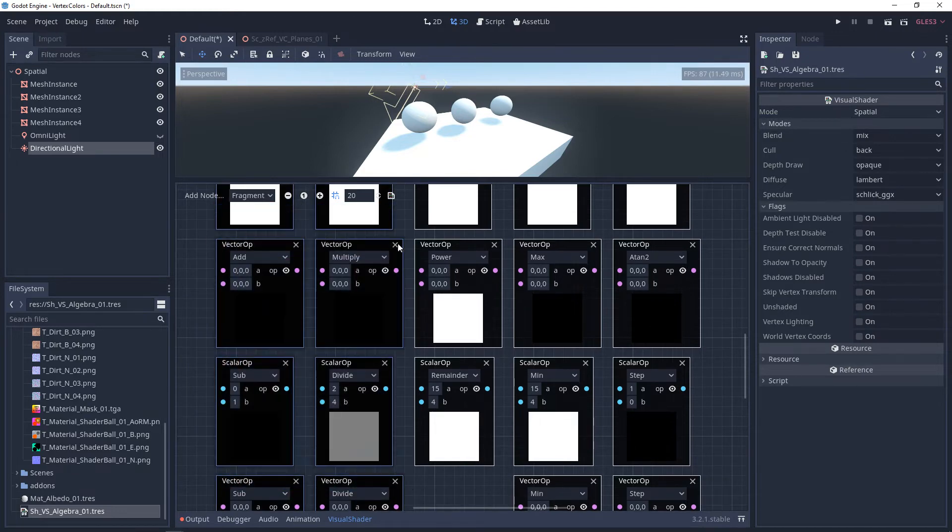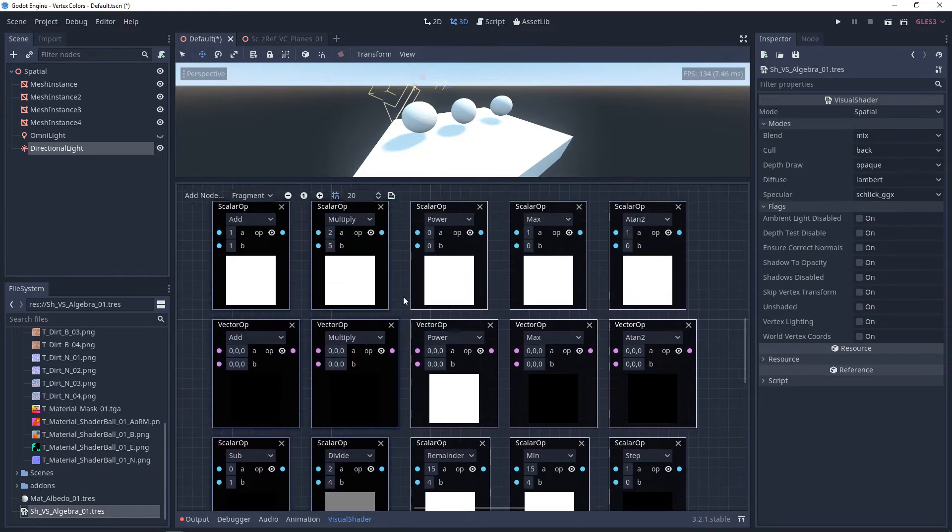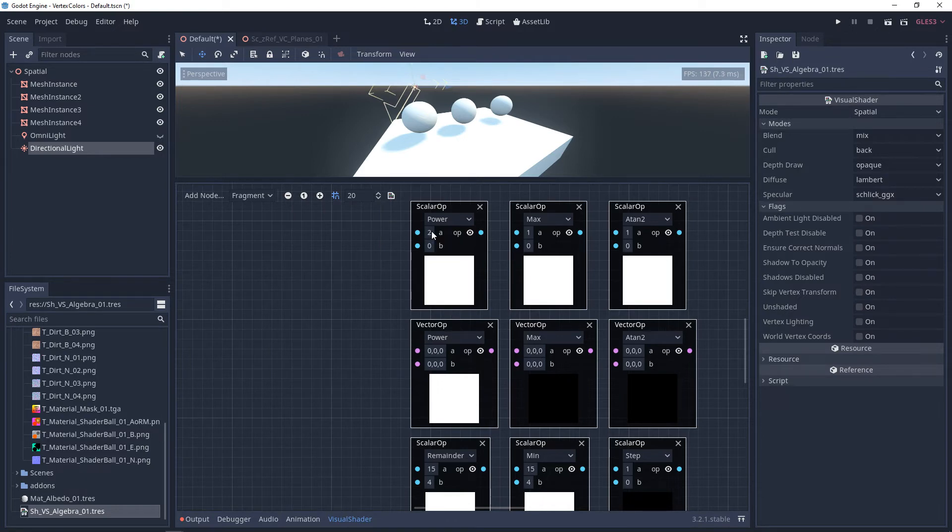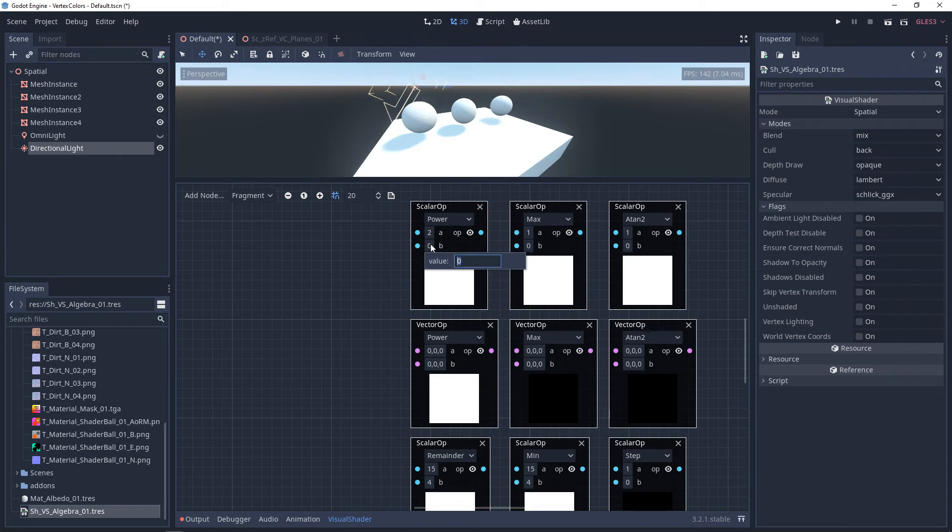The next one we have is power. Power is you multiply A by itself B many times. So this is going to be two times two times two, which comes out to be eight. And once again, order of operation is important here.